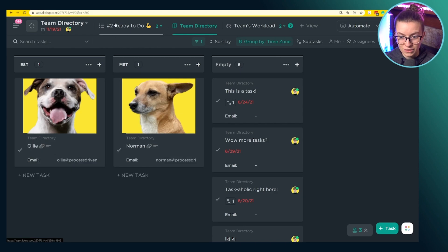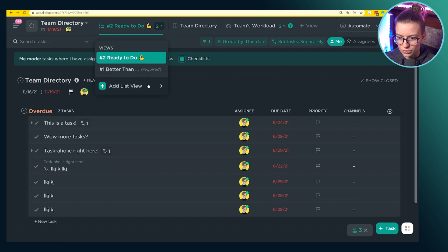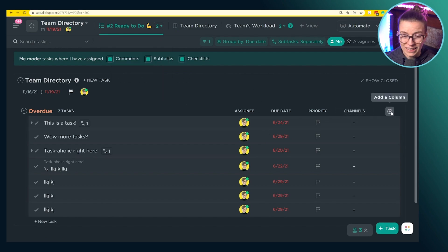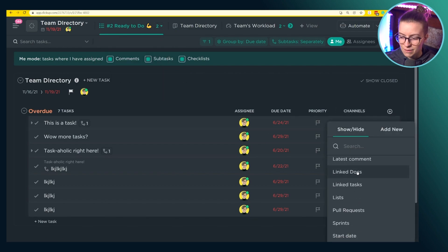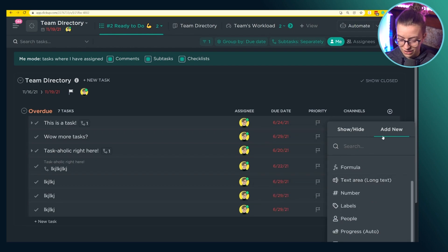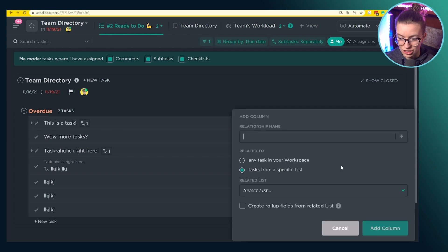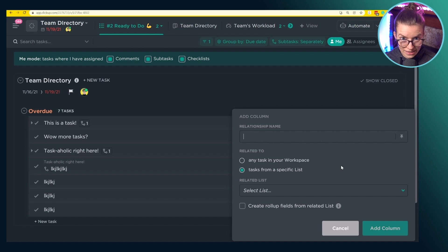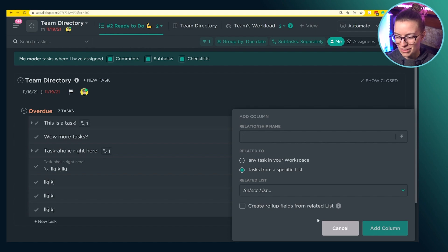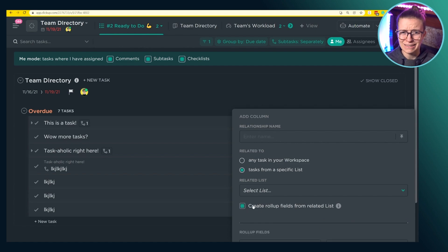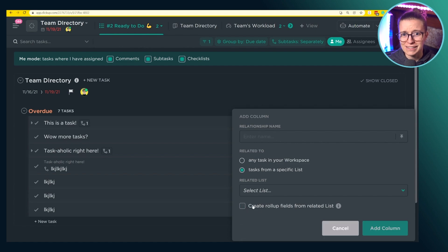You could create this relationship from either side. You could also go into a column and create it the same exact way if you wanted to start from scratch: go into "Add New," type "relationship," click relationship — either way it does the same thing. It adds it to the entire list and builds that relationship to whatever destination you choose.